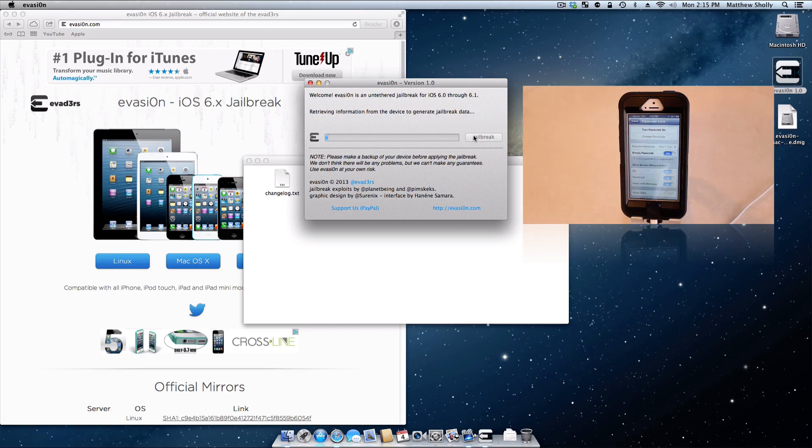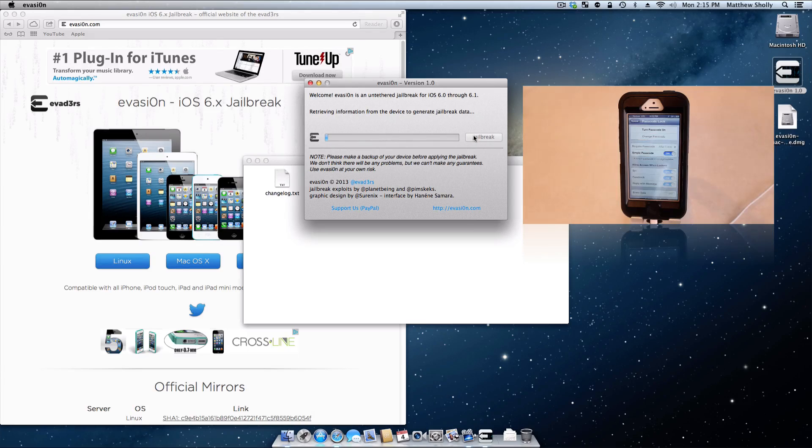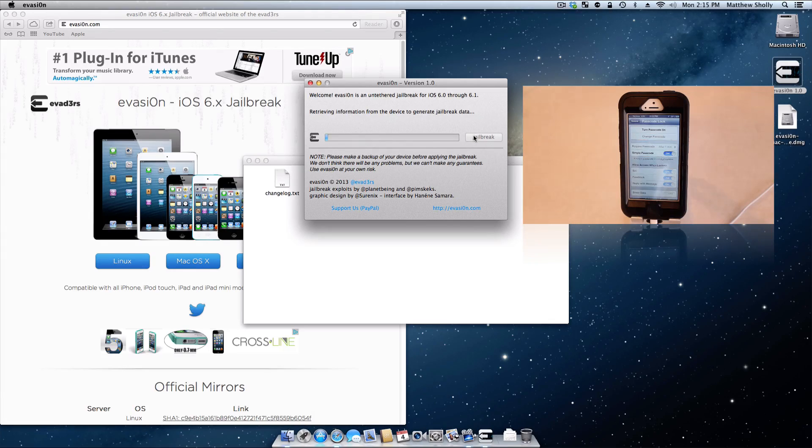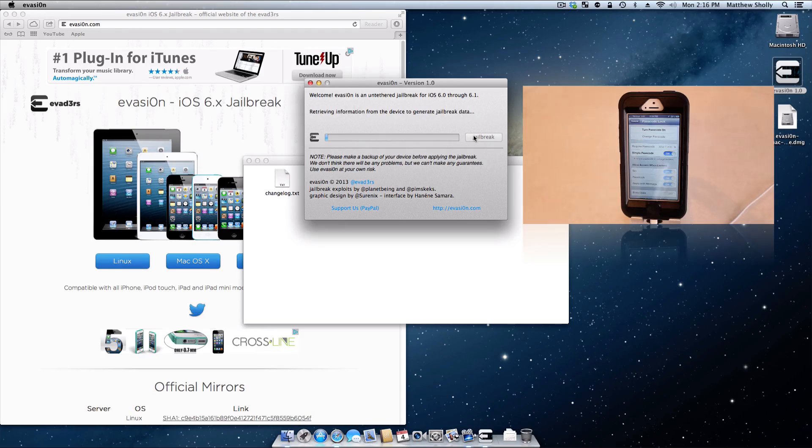Now what is currently happening is it's actually doing the jailbreak process. It's completing all these processes and tasks, and it really makes jailbreaking a lot easier because you don't have to do this manually. It's all automatic, which is nice.